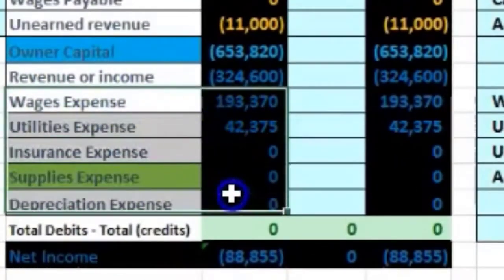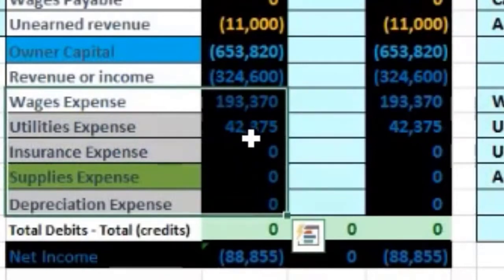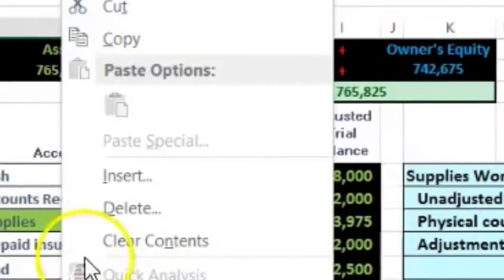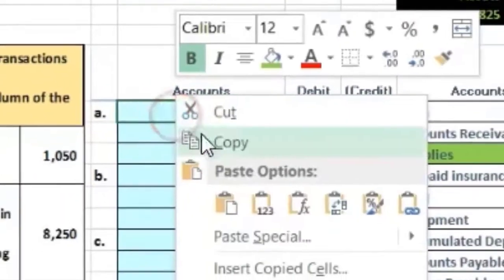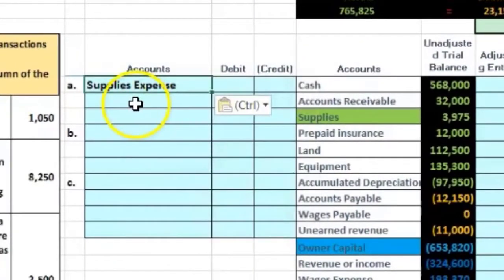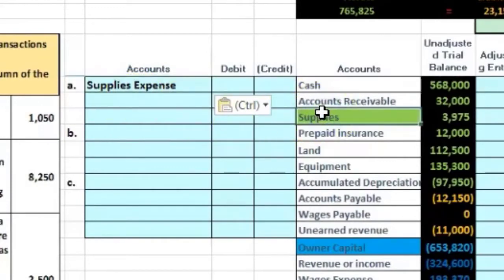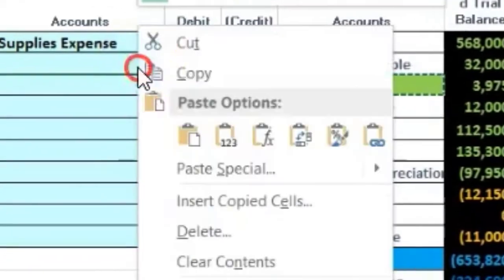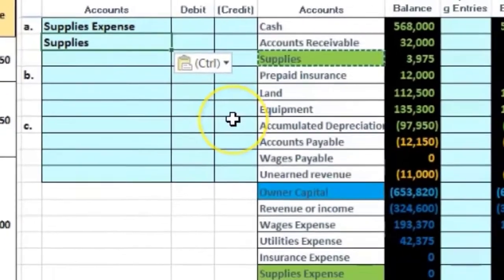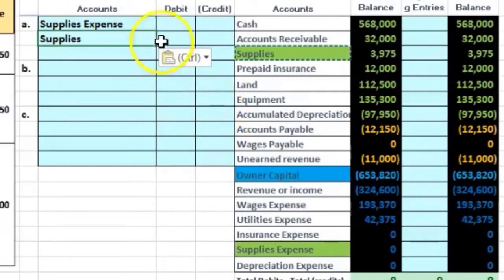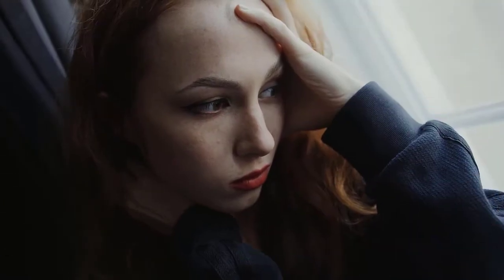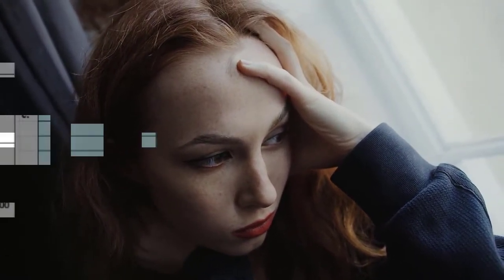Income statement accounts are all expenses — they have debit balances and only go one way: up. To make something go up, we do the same thing to it, which in this case is a debit. So I'm going to put Supplies Expense on top representing the debit, and since there's only one other account affected, Supplies will be on the bottom representing the credit. Even without knowing all the details, we can see which account gets debited and which gets credited.